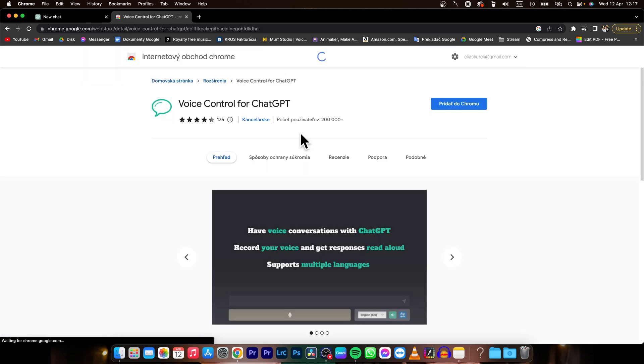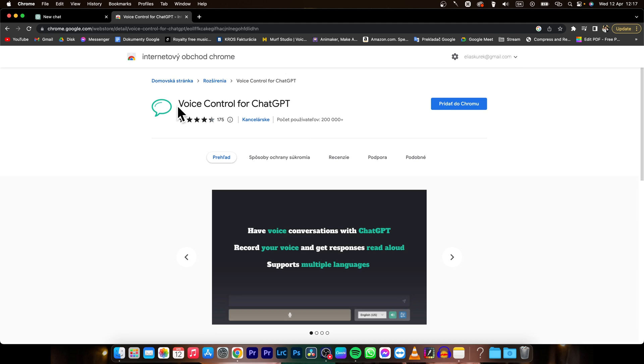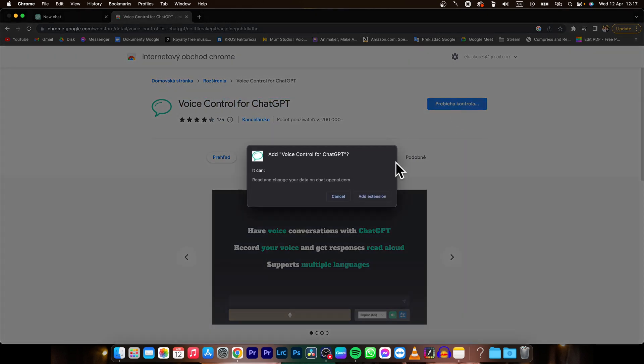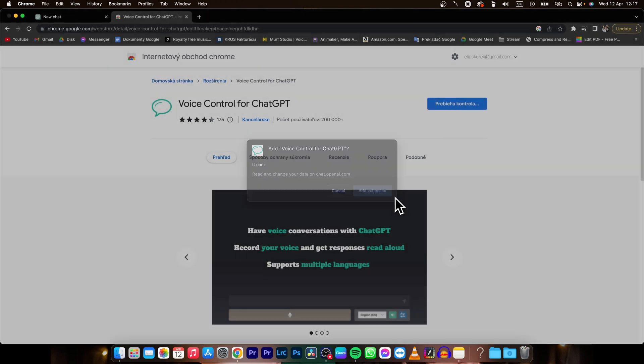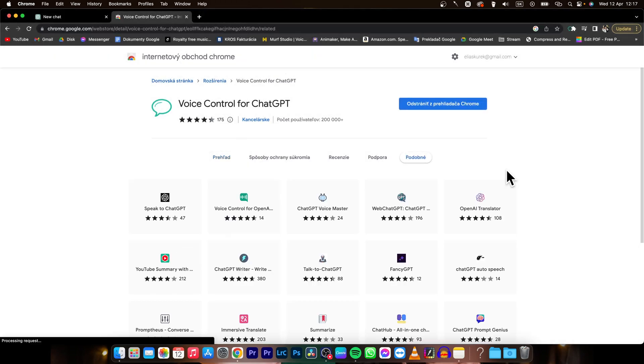It will take you to the Chrome extension store and you need to find this voice control for ChatGPT. Click on add to Chrome and add extension.